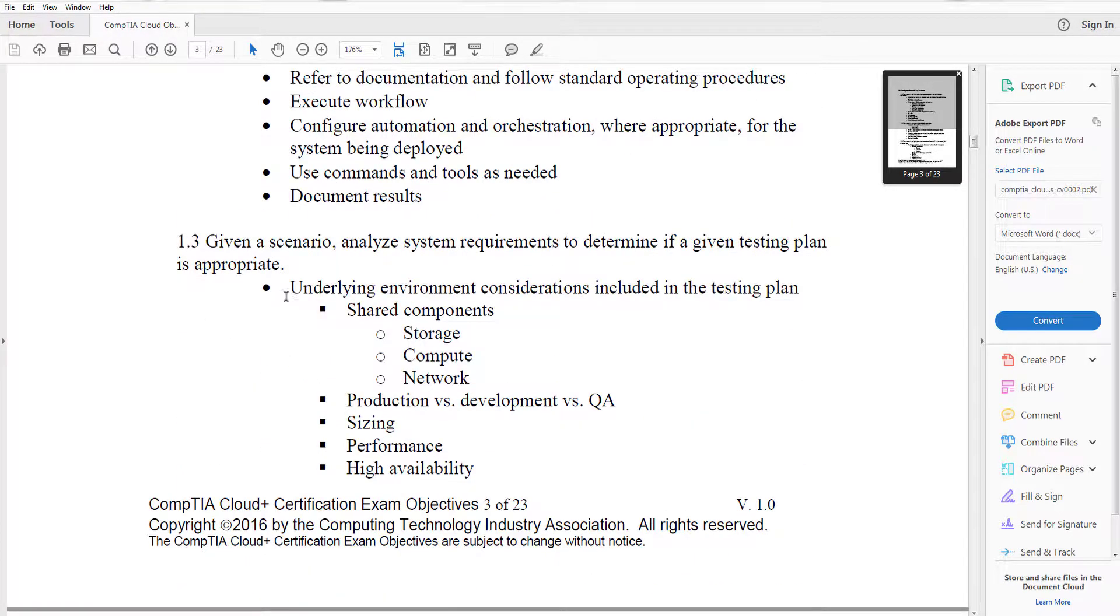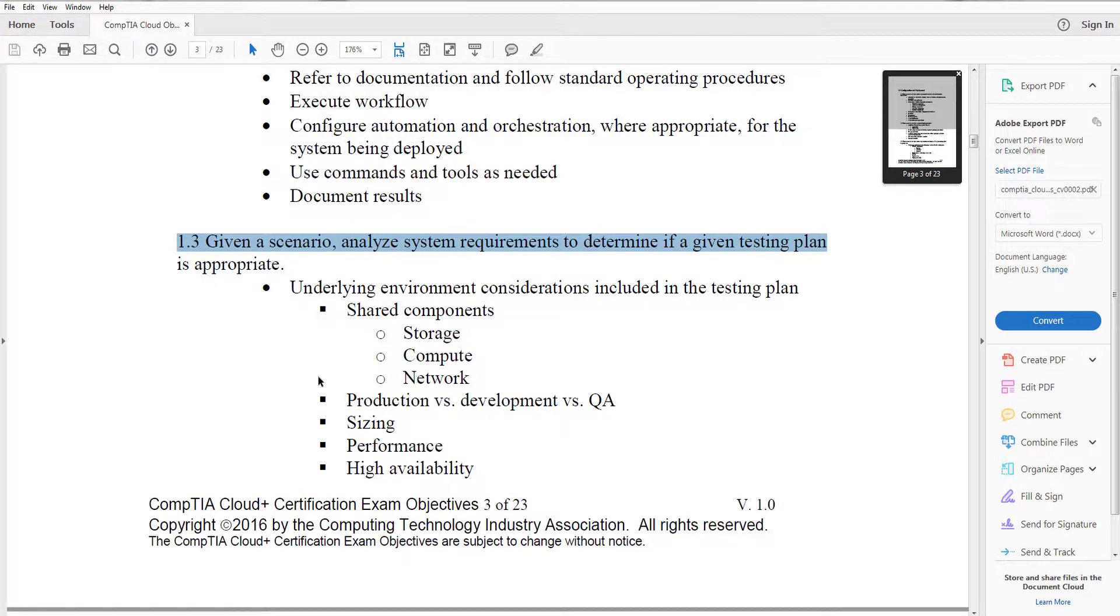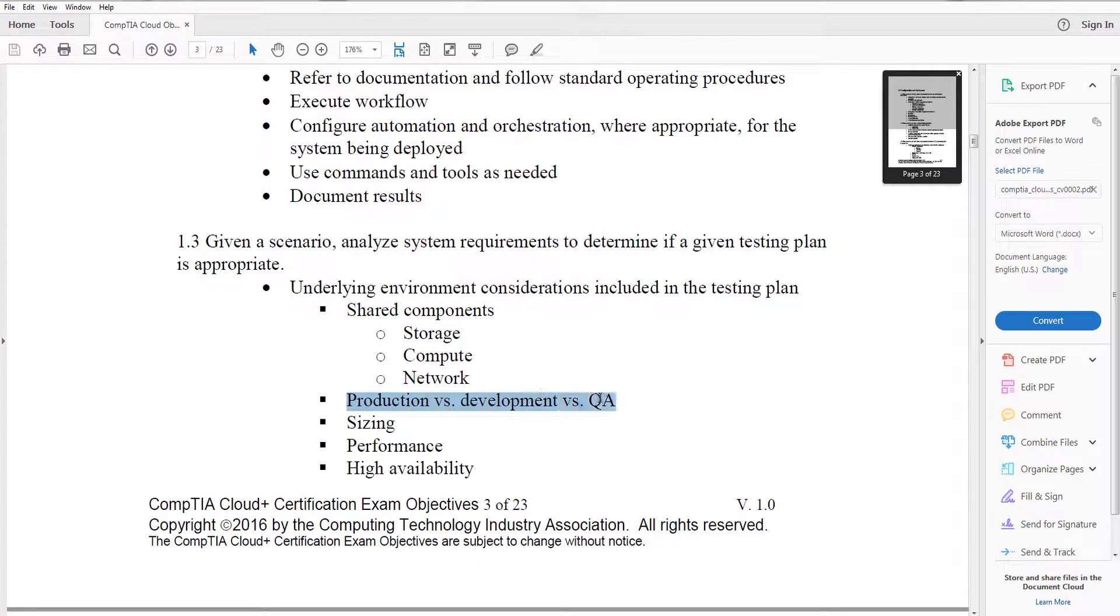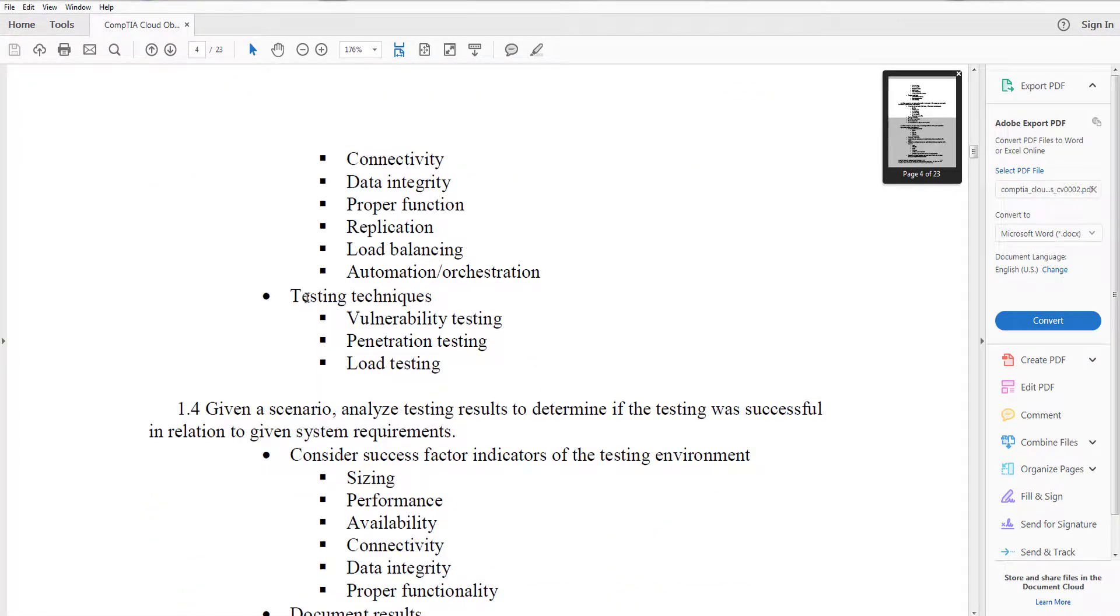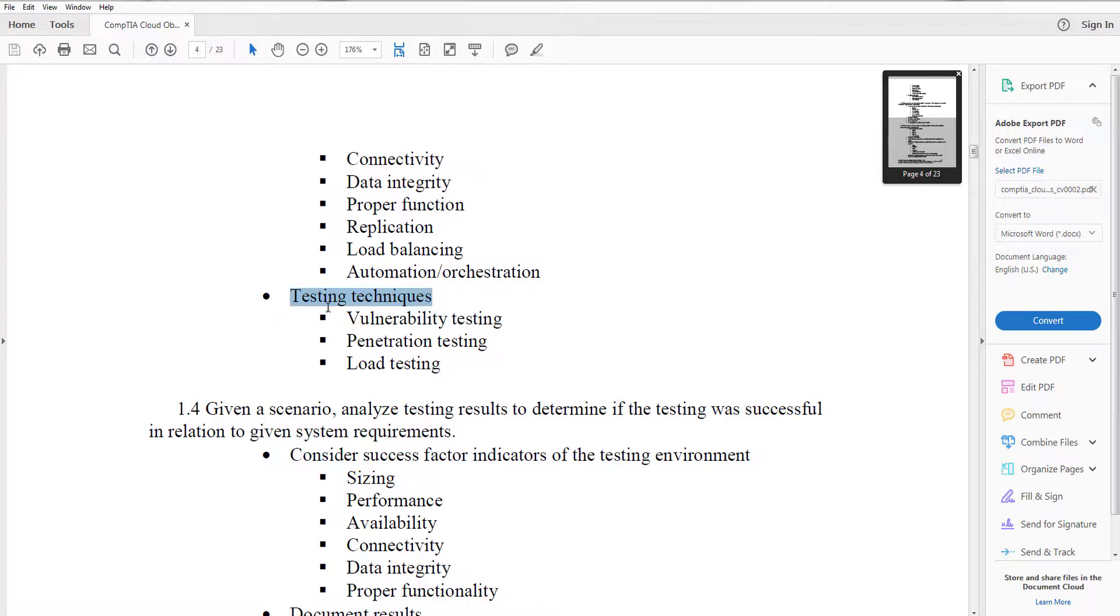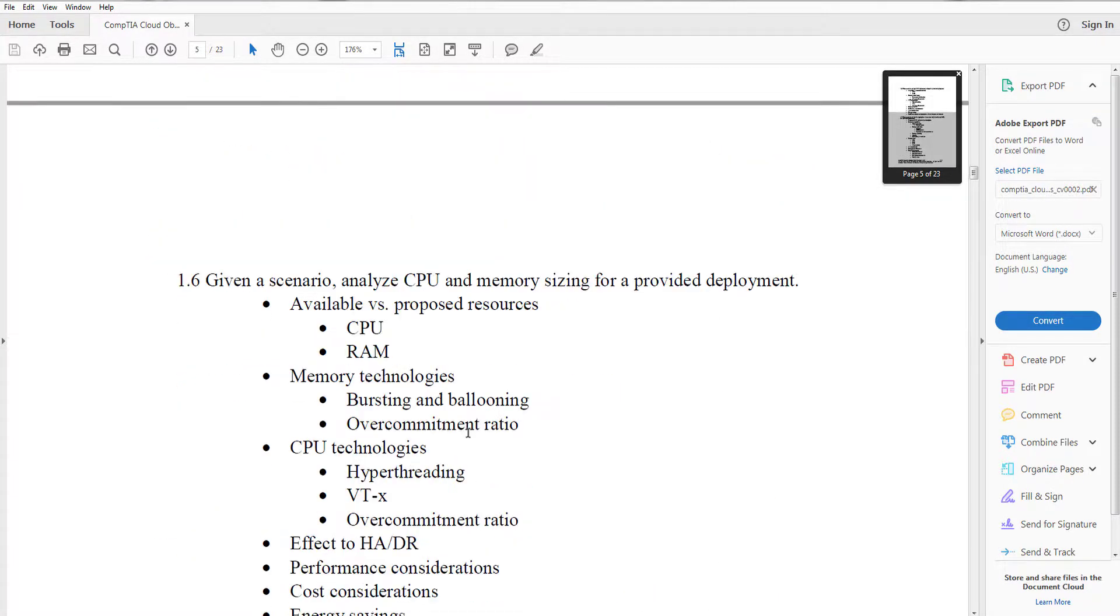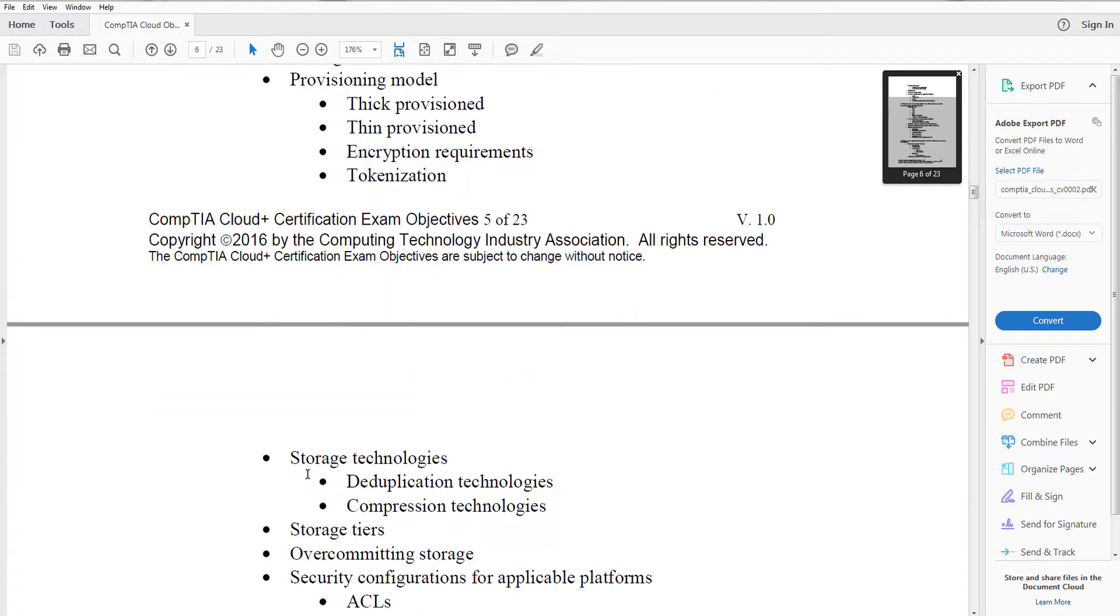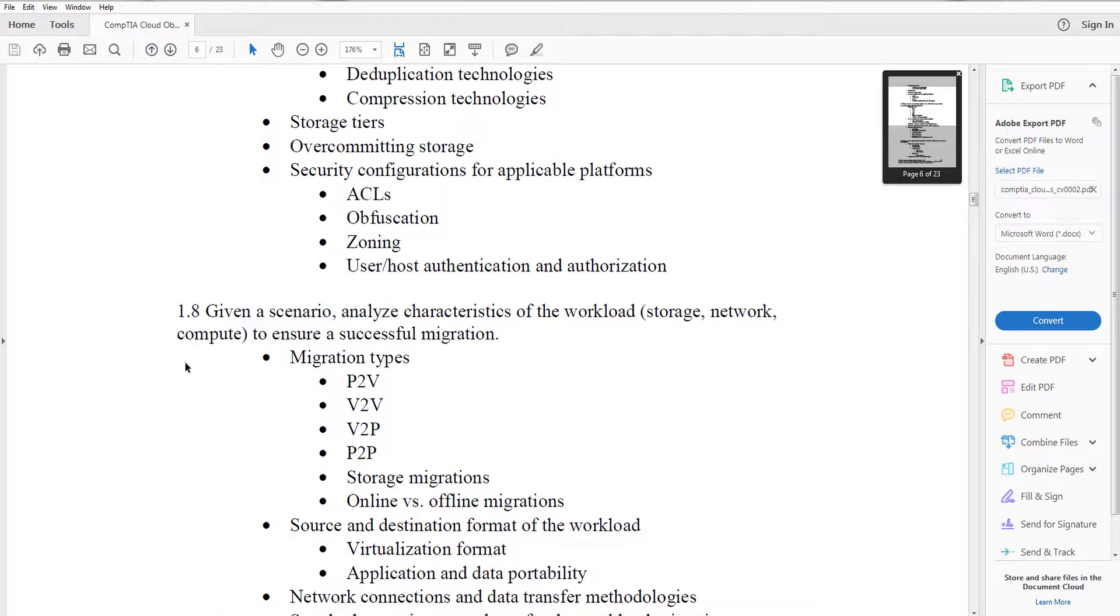So you'll see that for example 1.3, given a scenario, analyze system requirements to determine if a given testing plan is appropriate. So you want to go ahead and look at this, make sure you understand certain aspects of this. So for example if you're going around analyzing system requirements, what are the requirements you're going to analyze? Why are you analyzing those? Would you look at production different than development or QA? You want to look at different areas around testing, maybe vulnerability testing, penetration testing, load testing. These are different tests that could be ran. So you want to go through each of the subdomains and get an idea of where you think it may be good.